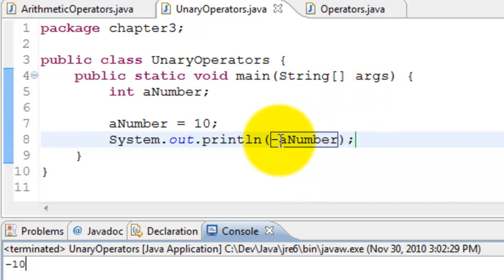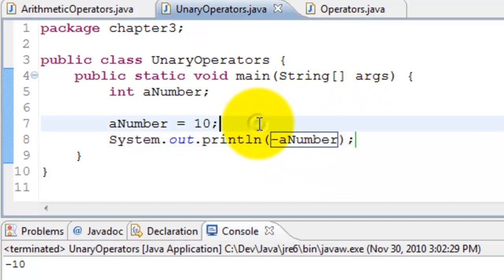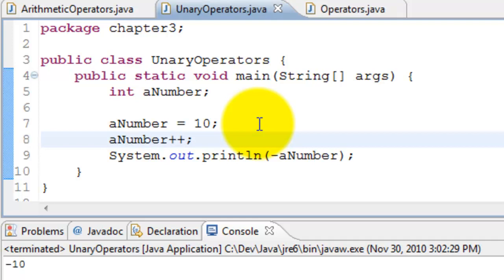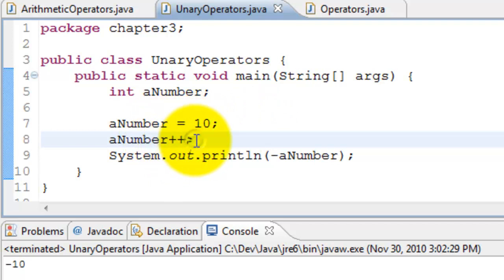Similarly now I'll use the increment and decrement operators. A number plus plus. Here I have a number equals 10 and I'm incrementing the operator. What it does is it takes 10, adds 1 to it. It is 11 and it replaces the value in a number with 11.